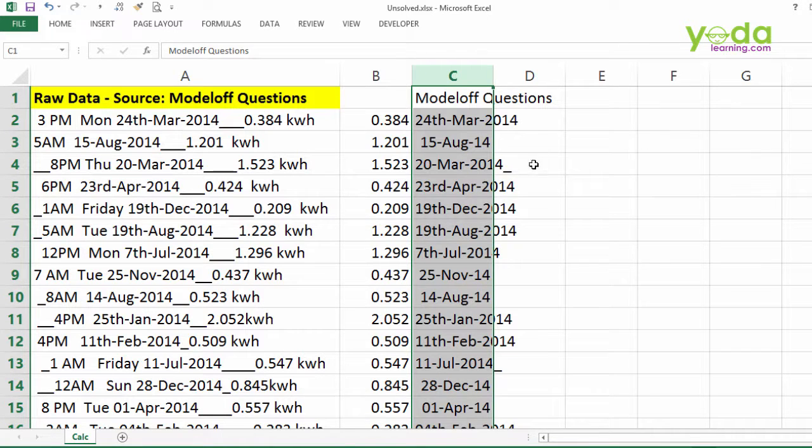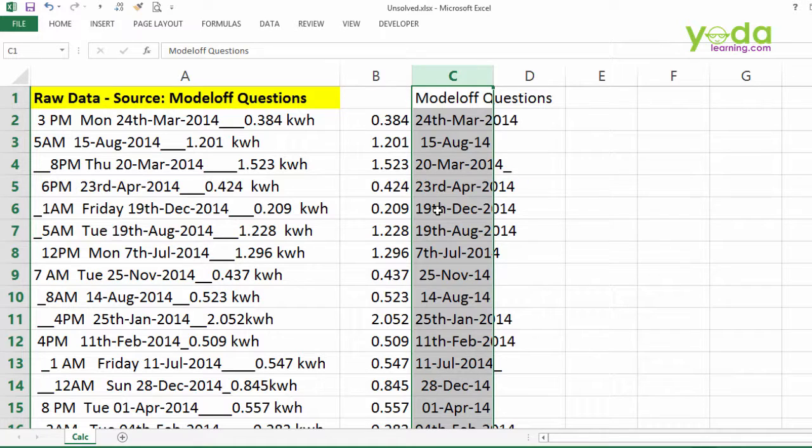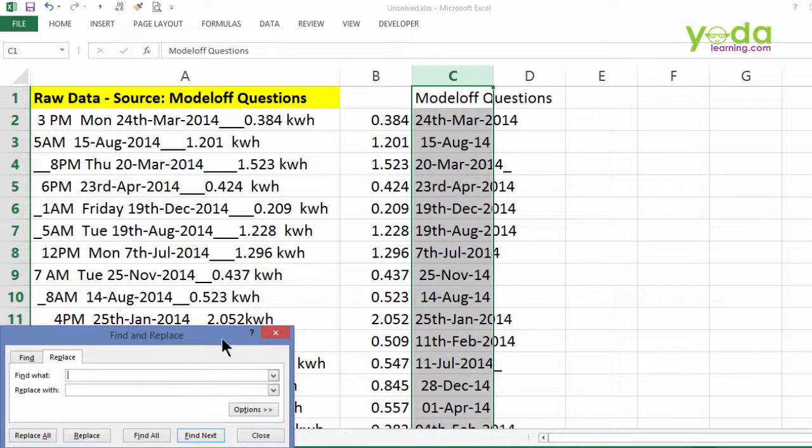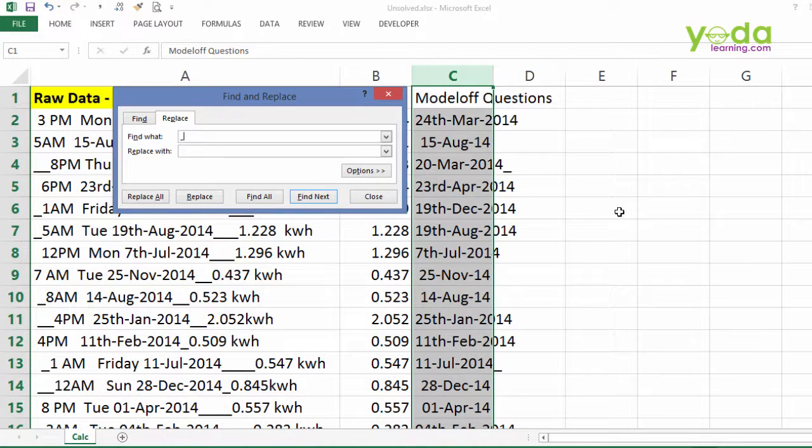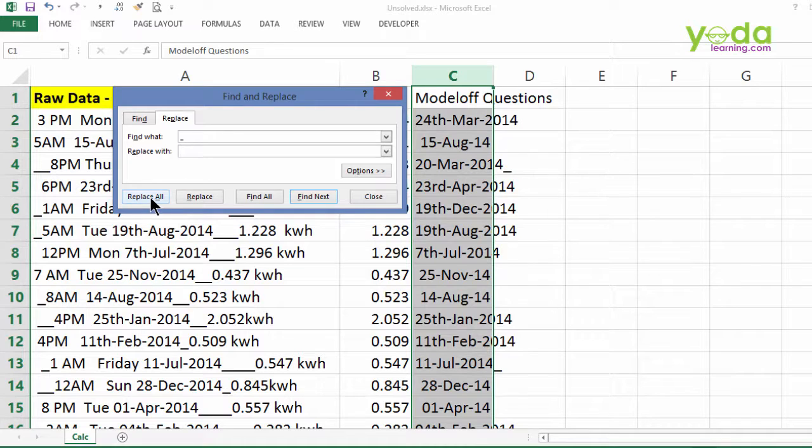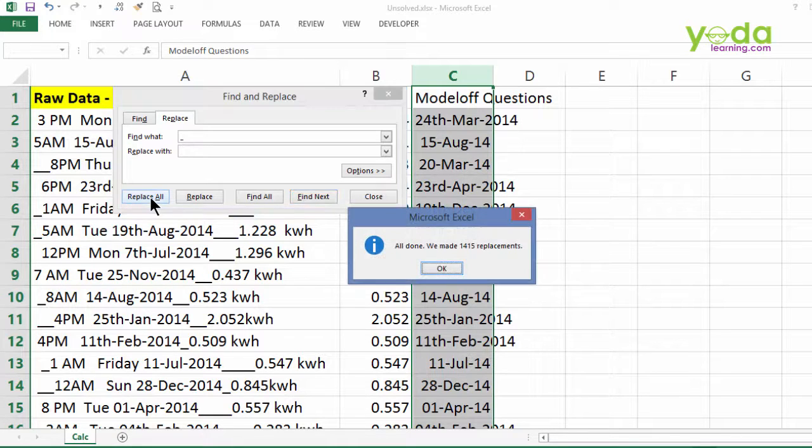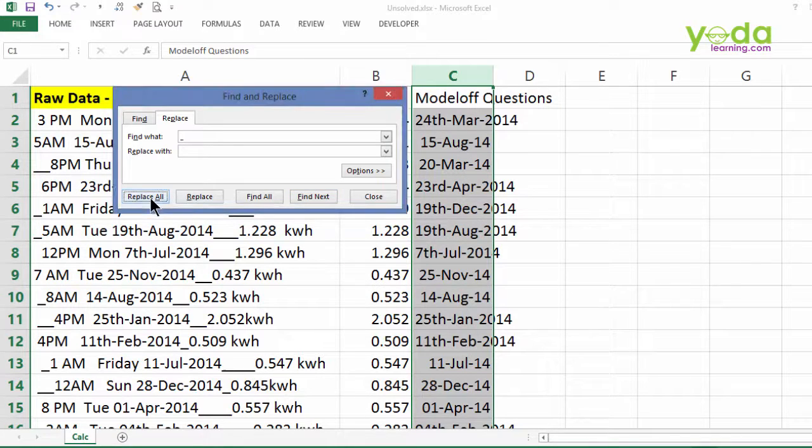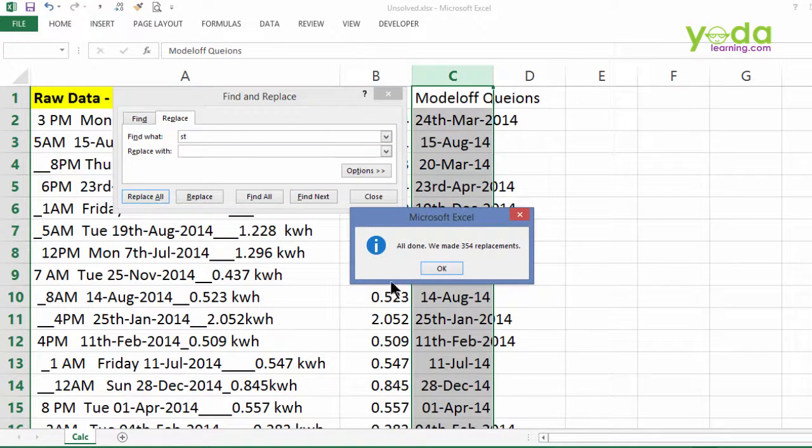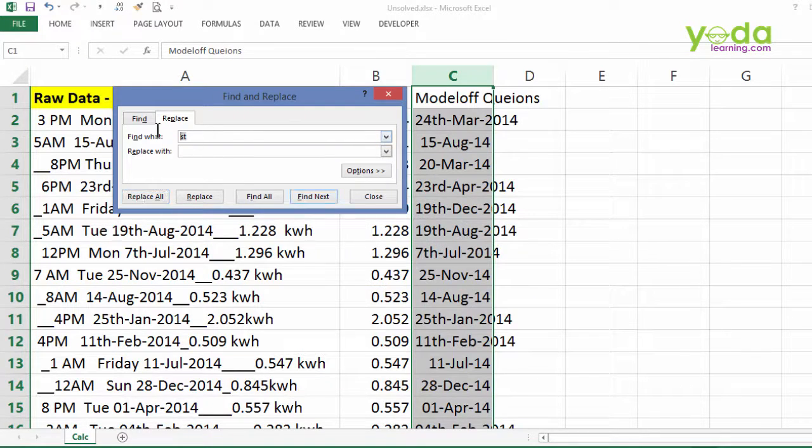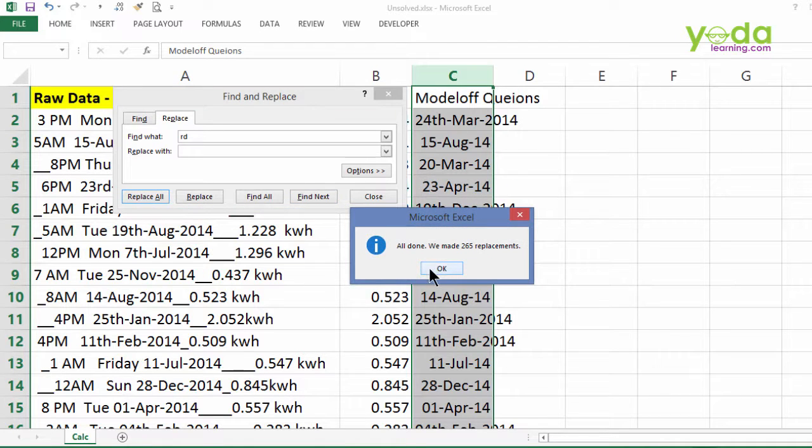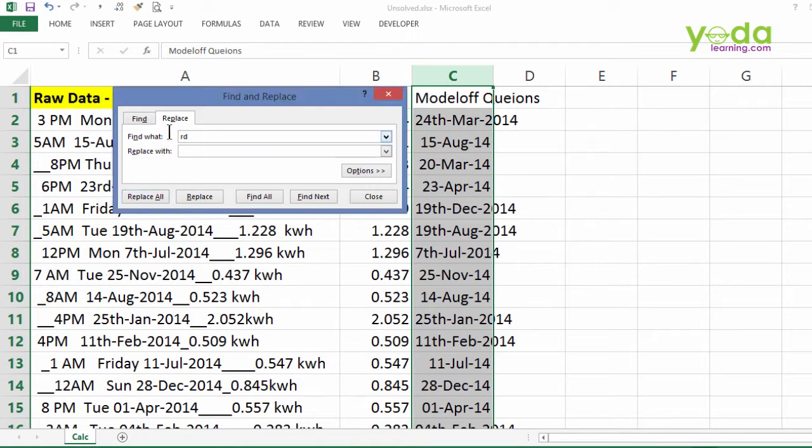Furthermore, I will get rid of all the underscore and the RDs and the TH which prevents Excel to read this as date. You can easily apply Find and Replace by pressing Ctrl H. I will put an underscore and replace with nothing. I can quickly click on Replace All button or press Alt A. I'll do the same for ST, ND, RD, and finally TH, replacing all of them.